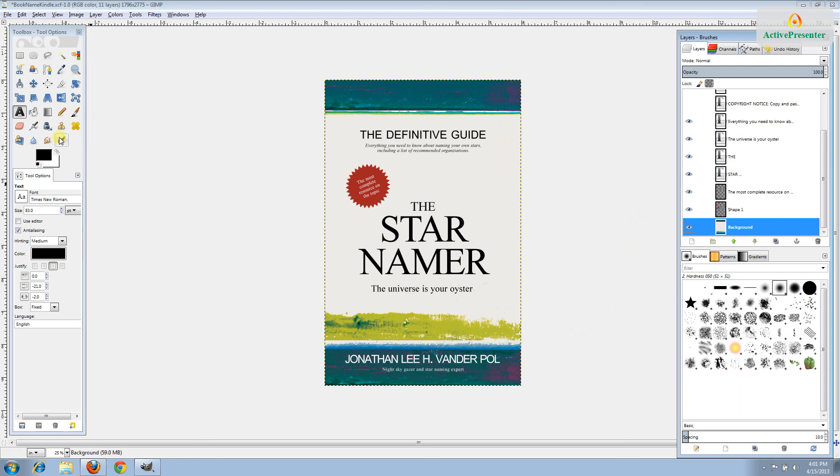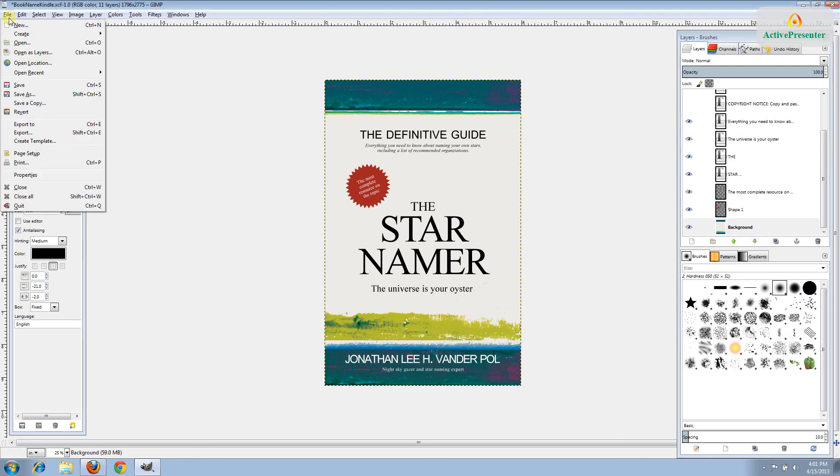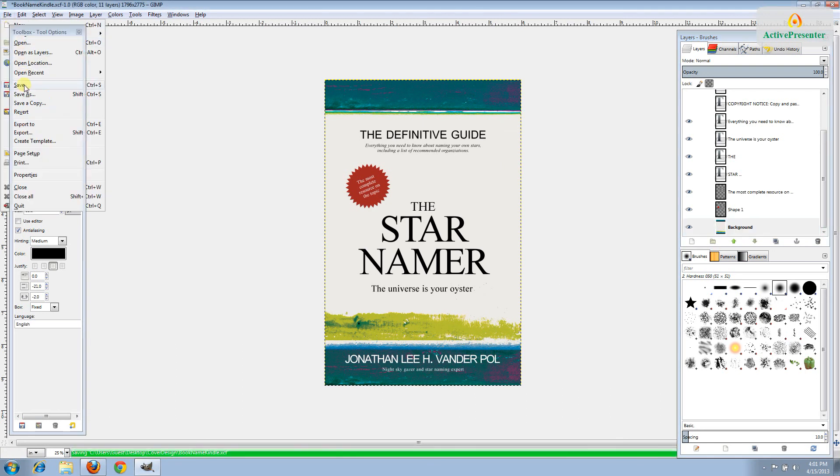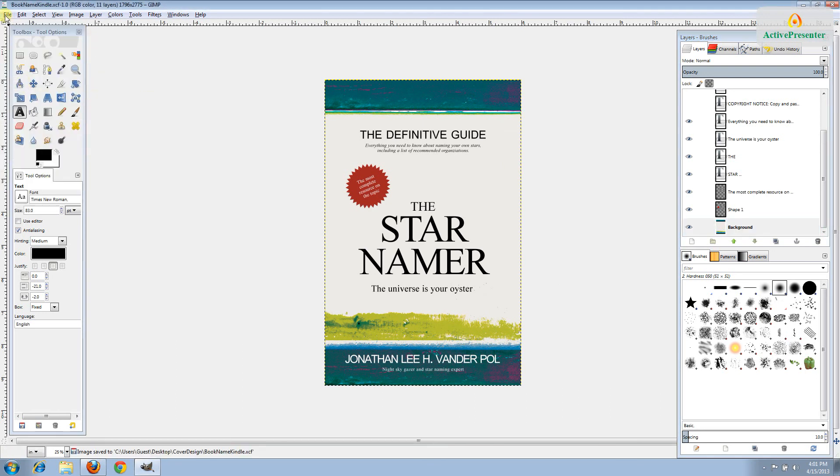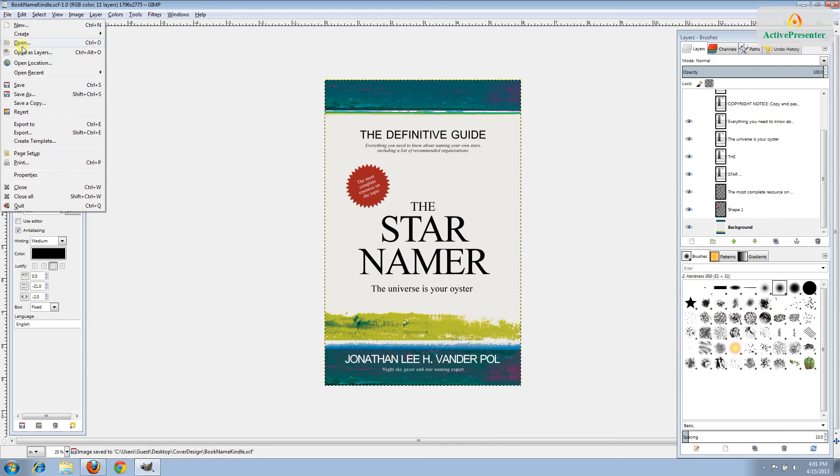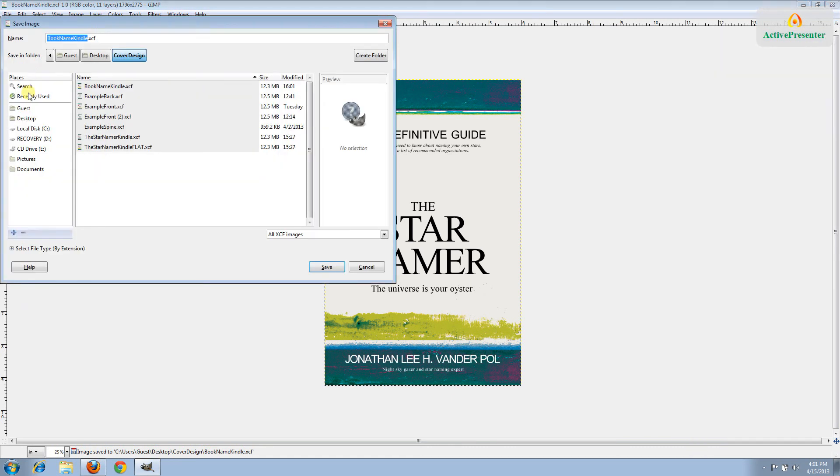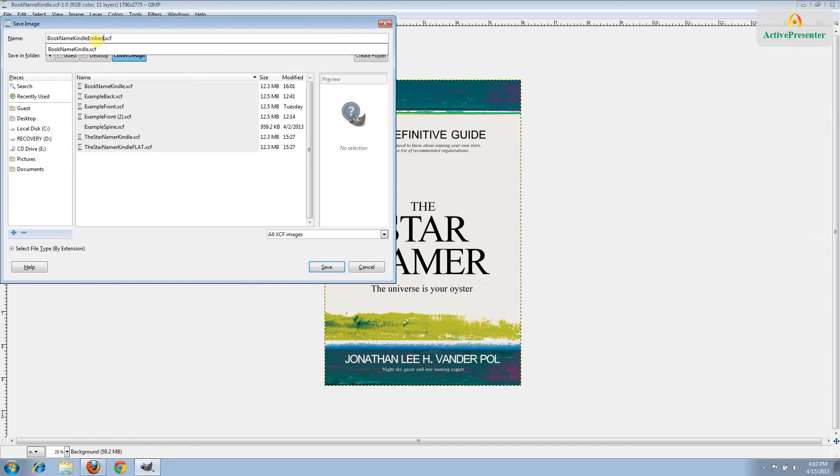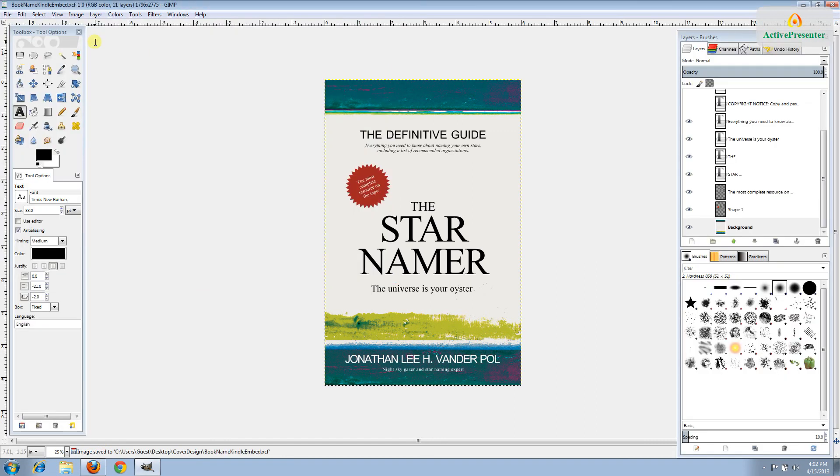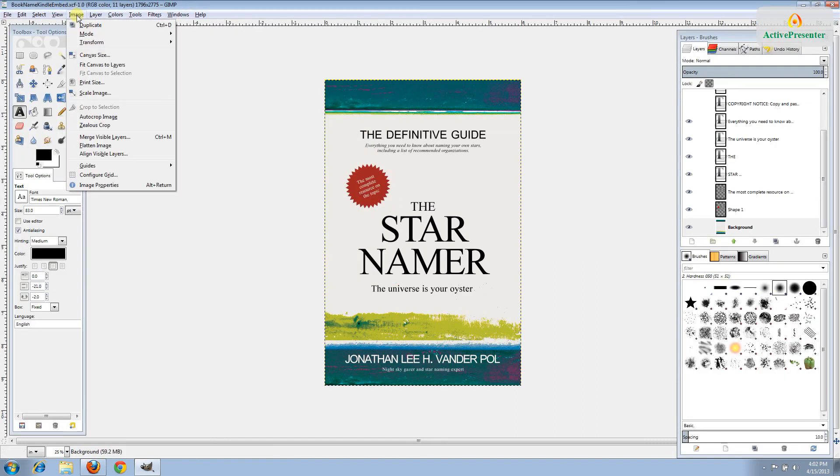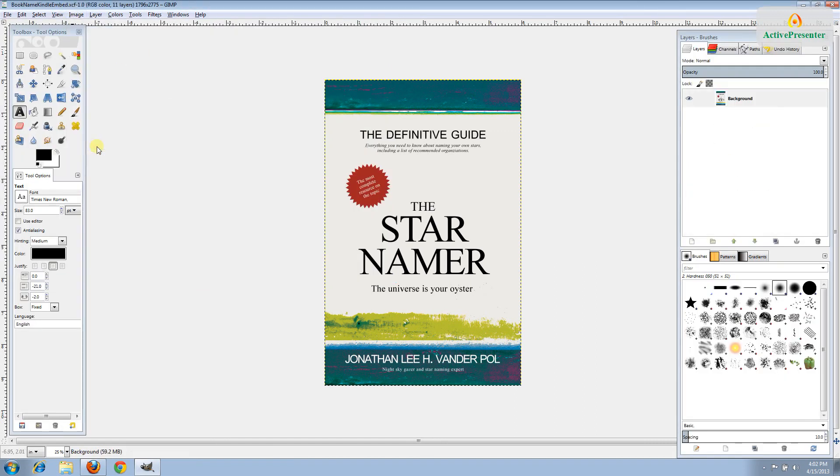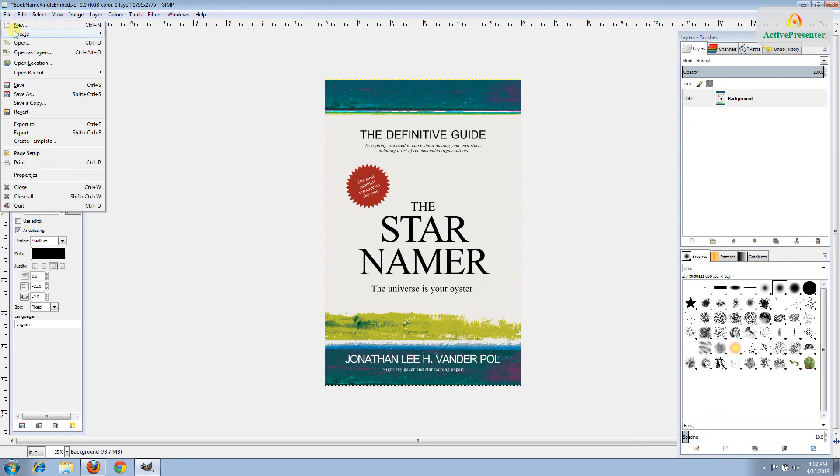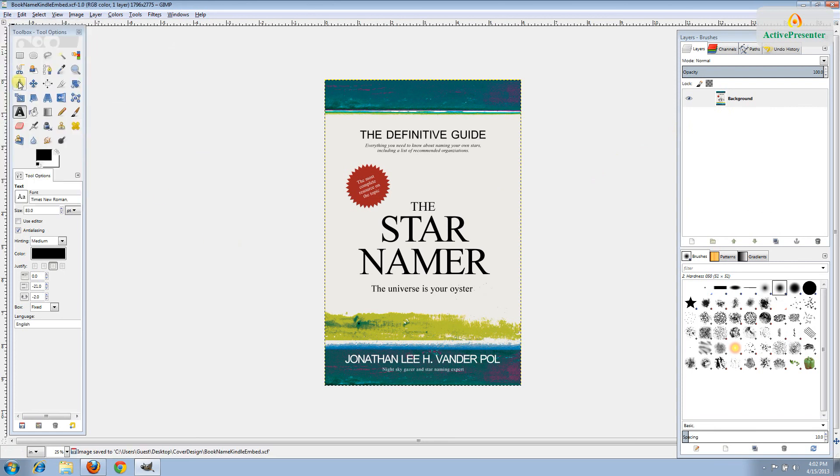Once you have this customized and proofread, you're going to go ahead and save your work. Then you're going to want to go file, save as. We're going to make a new file that uses embedded fonts. So I'll just add the word embed to the end of the name of my book here. Then to embed those, I'll go to image, flatten image. You can see in our layers panel, it's all now been reduced down to a single image with all the fonts embedded. I'll go file, save.